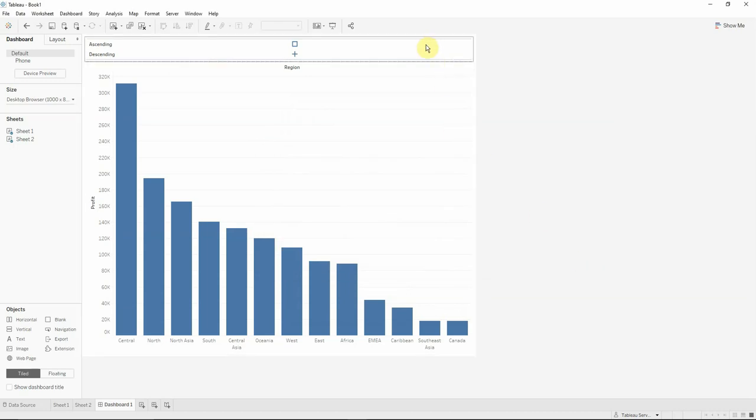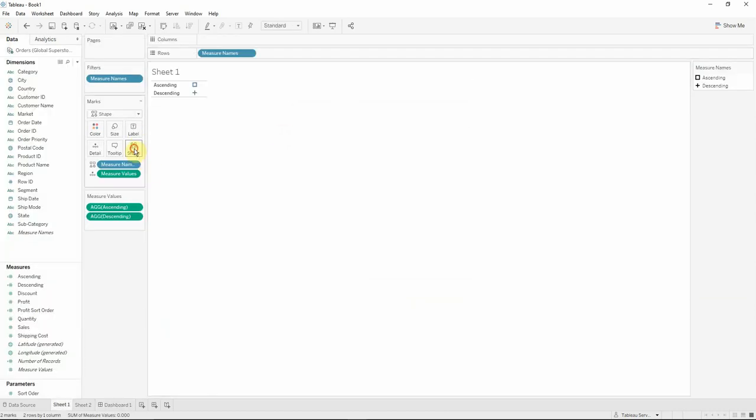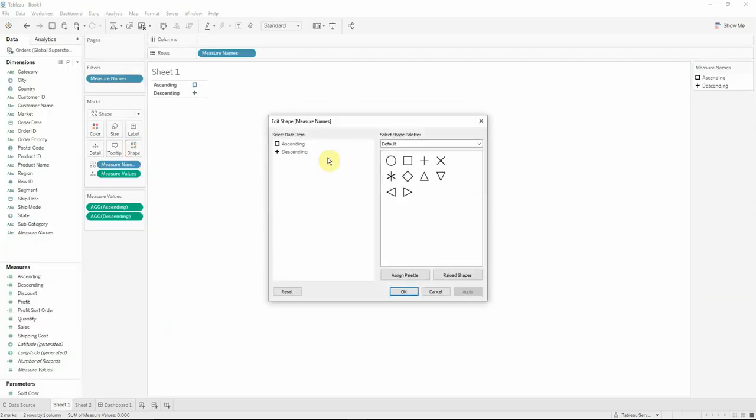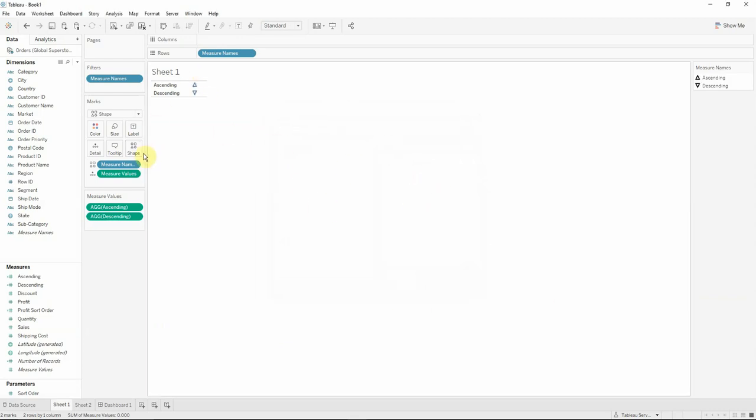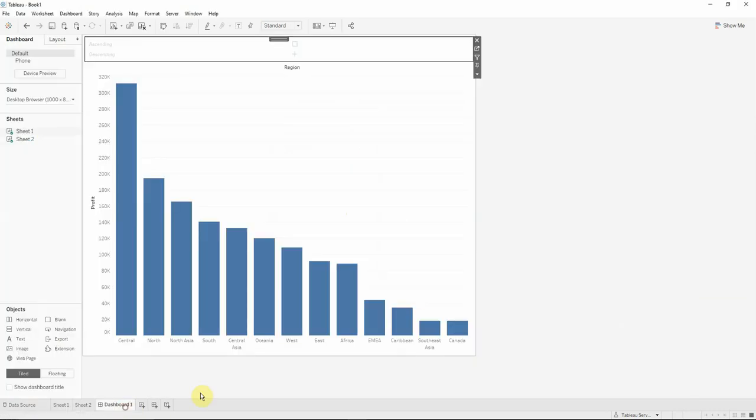Another thing to do is that we would like to change the shapes. So we can go to the sheet, we will click on the shape, and the ascending will be actually different from the shape that Tableau assigned to it. We can also change the color.